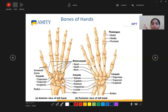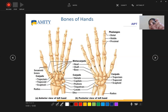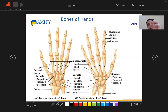So the carpal bones are: scaphoid, lunate, triquetrum, pisiform, trapezium, trapezoid, capitate, and hamate. Then we have metacarpals 1, 2, 3, 4, and 5, numbered accordingly. Each metacarpal has three parts: head, shaft, and base. Then we have phalanges: proximal phalanx, middle phalanx, and distal phalanx — 14 in each hand.